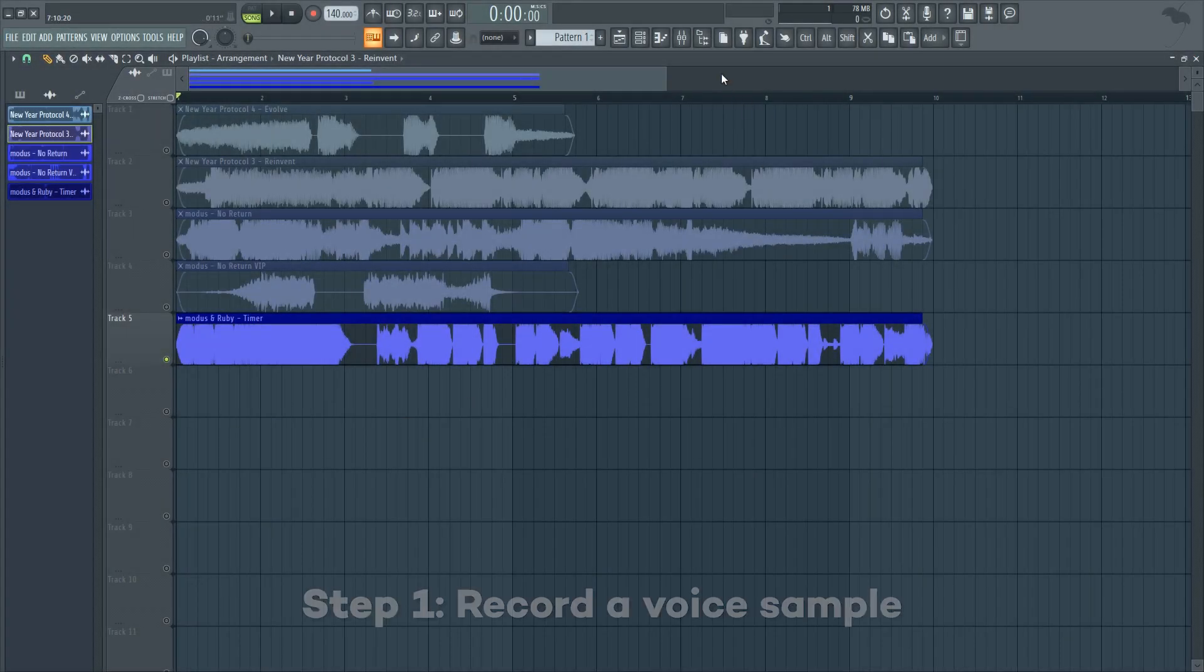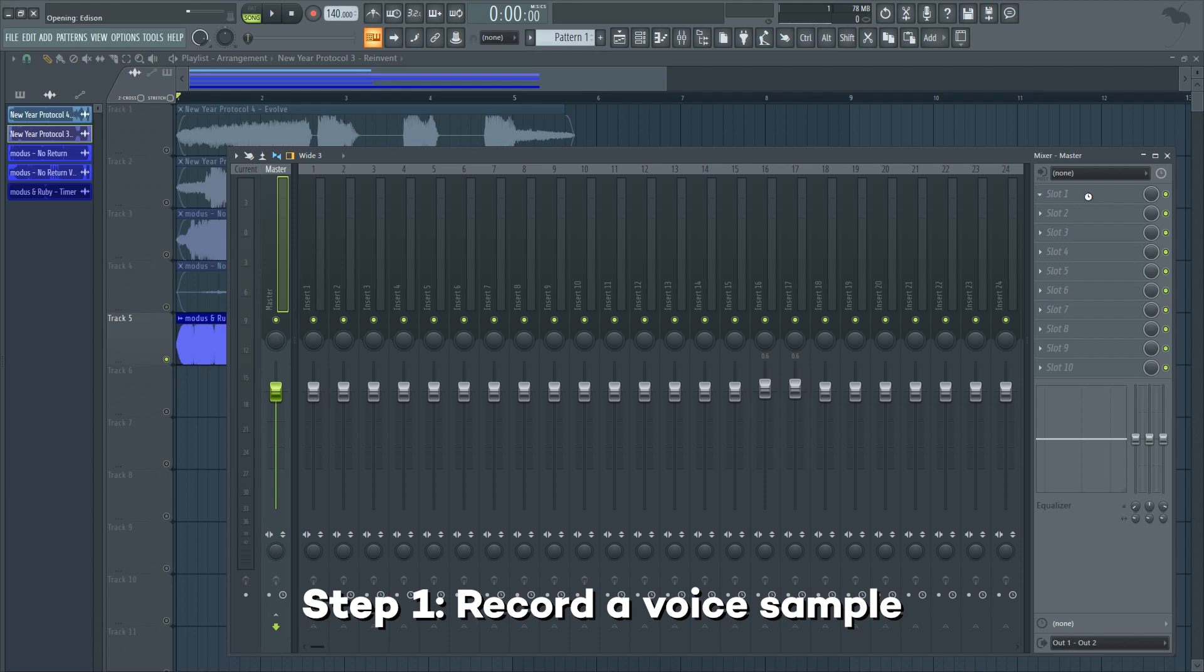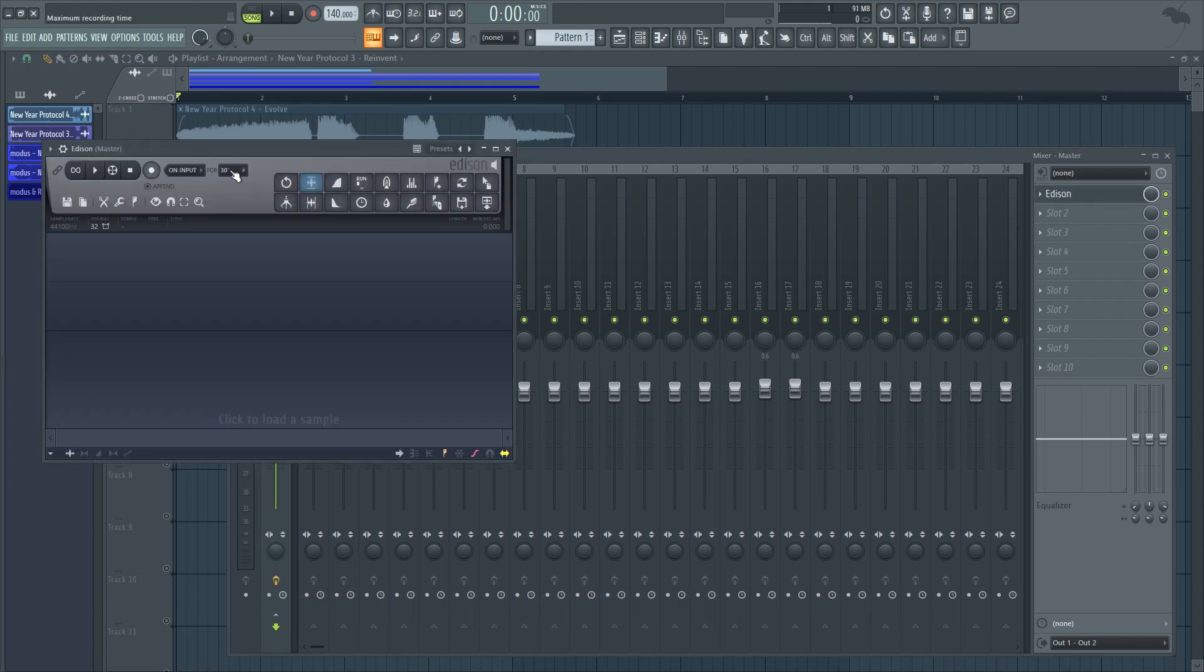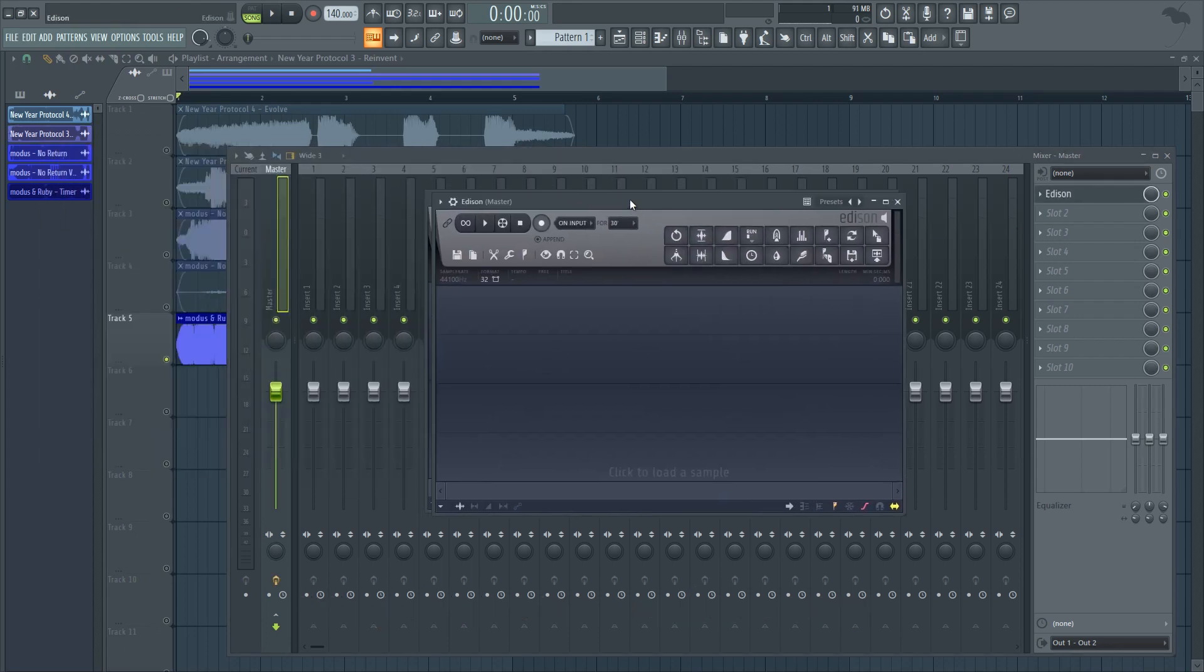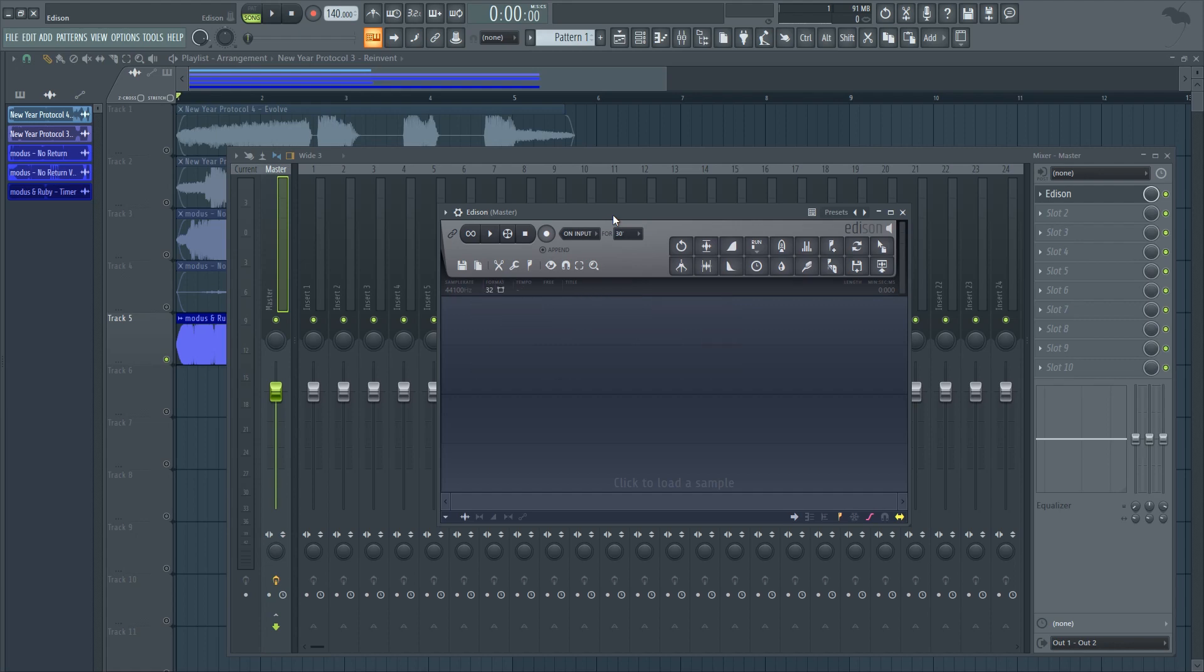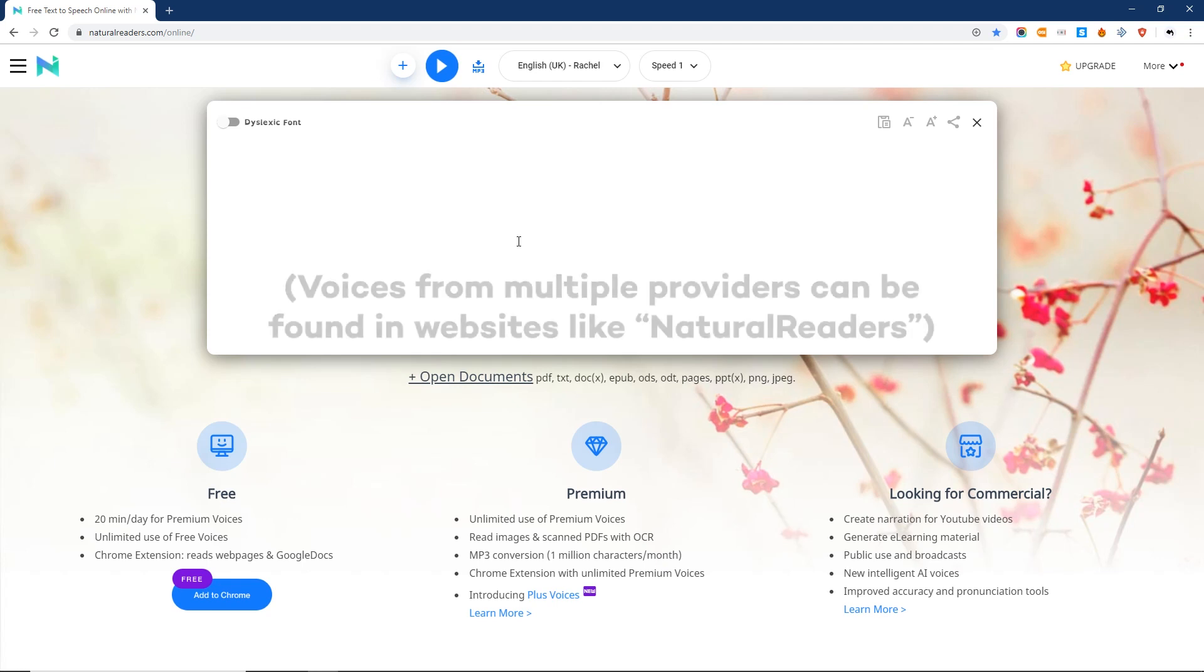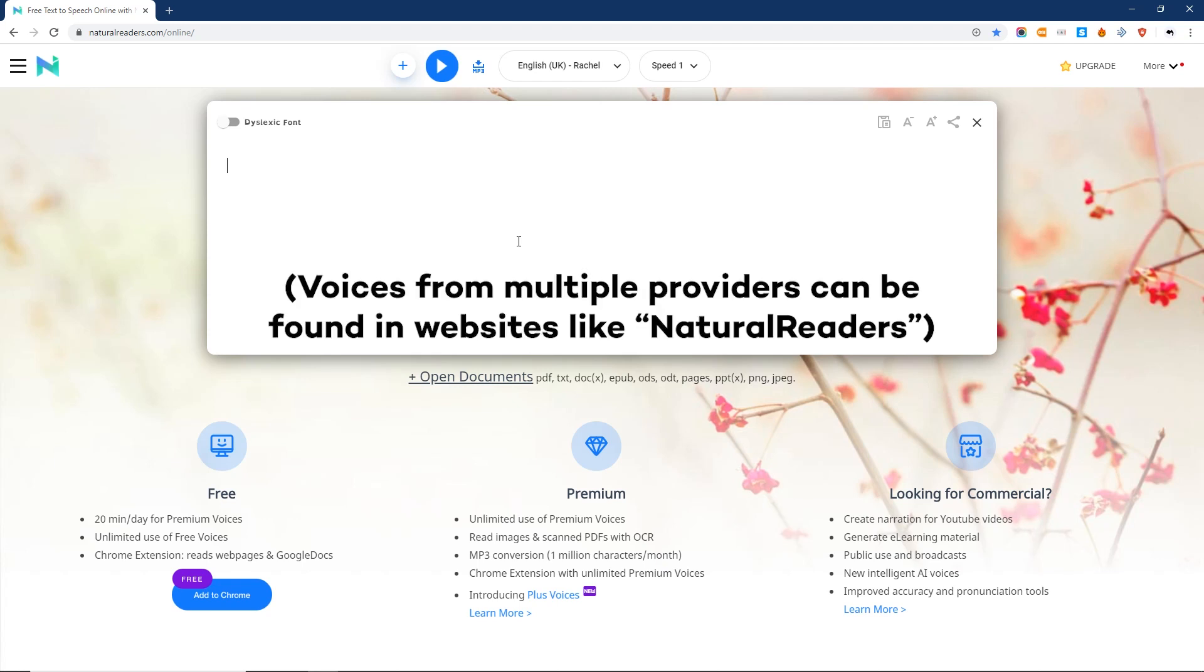First of all, you need a raw vocal sample. You can record it on your own using your mic, in which case you can skip to the following timestamp. Or you can do what I did, which is browse for text-to-speech apps online. In my case, I often use voices from Acapella Group, which sound pretty cool and fitting for what I usually do.